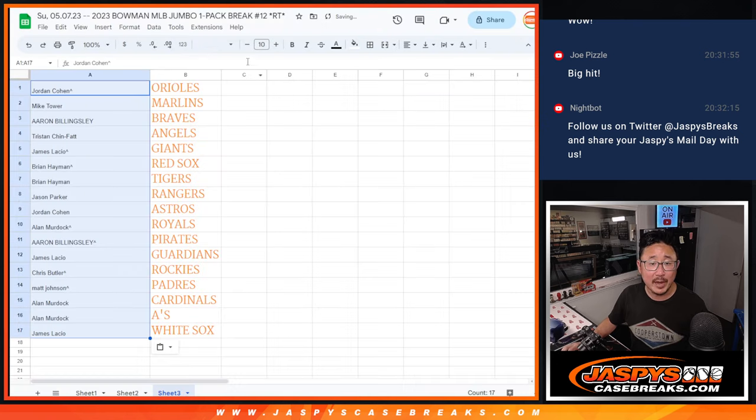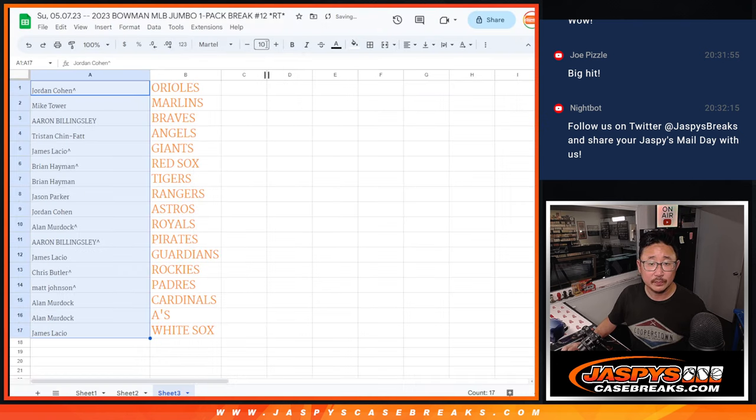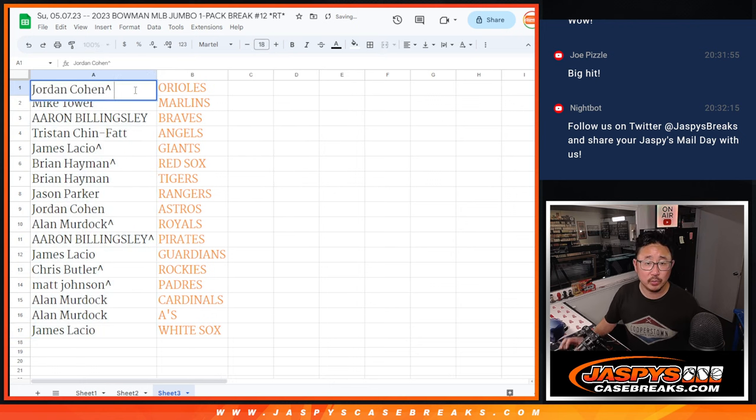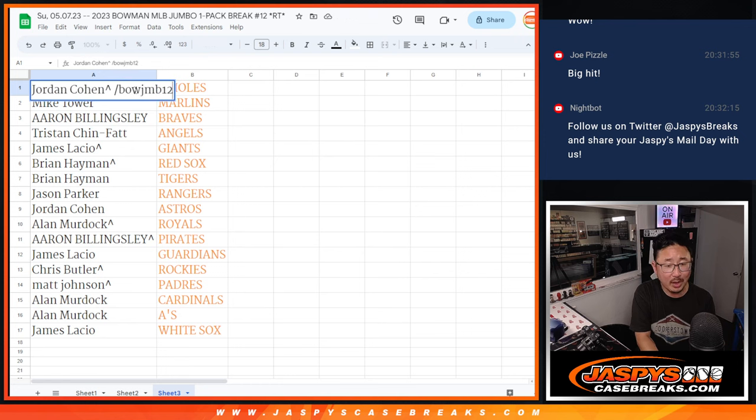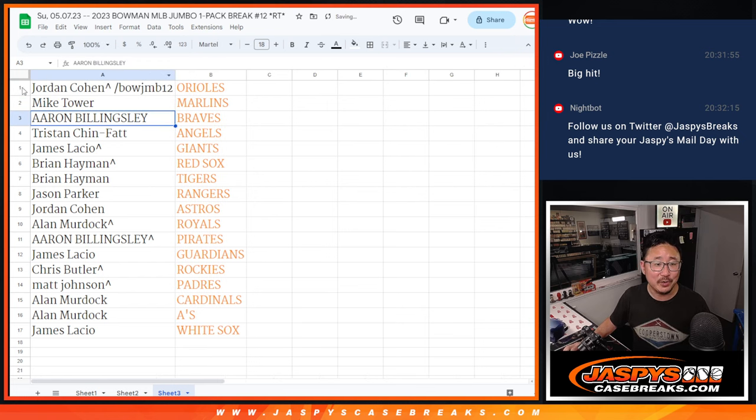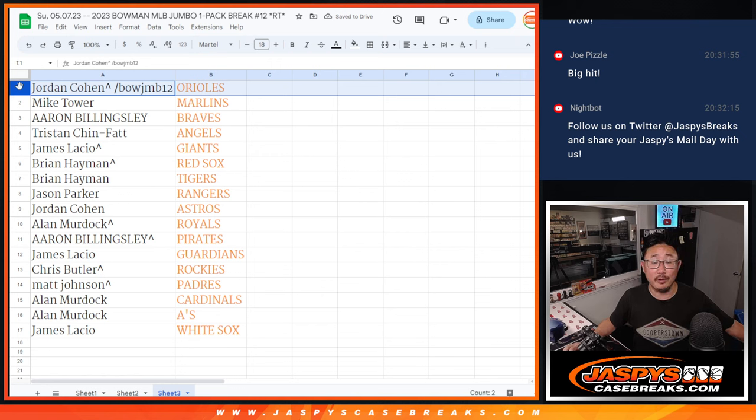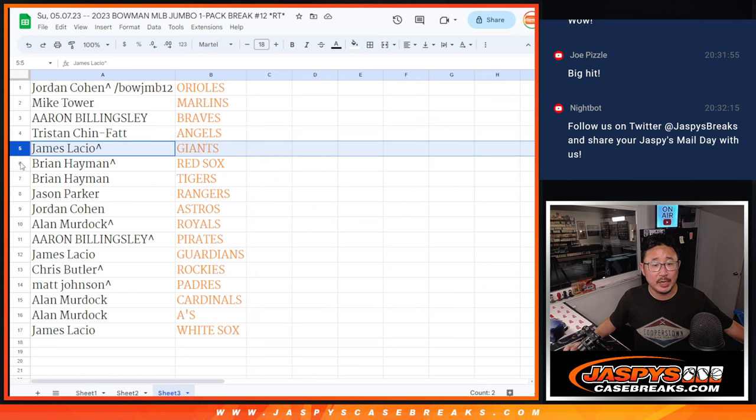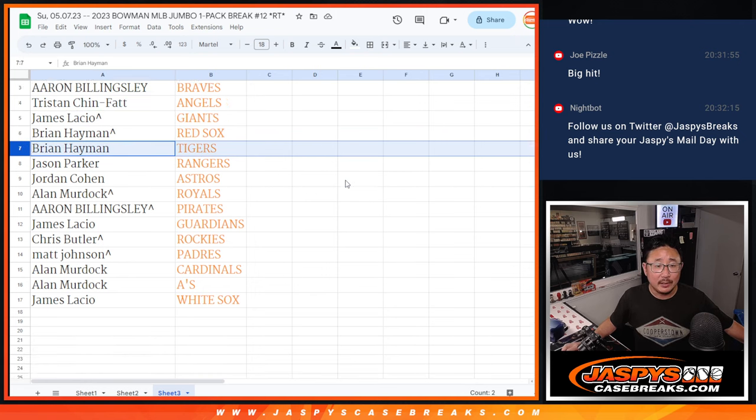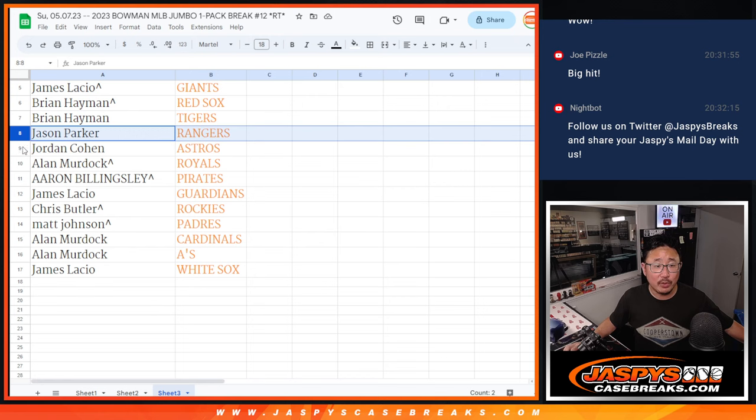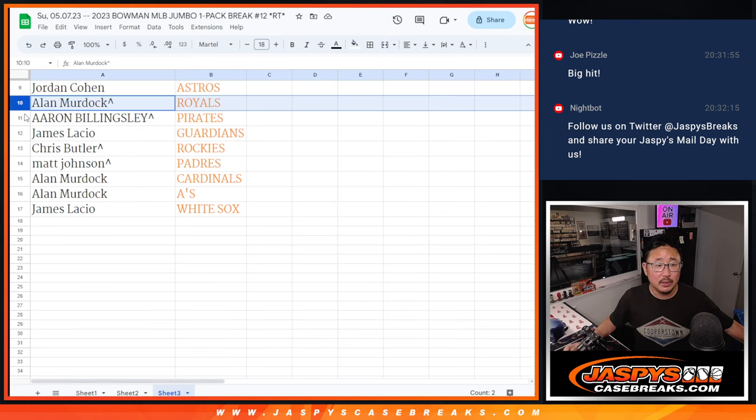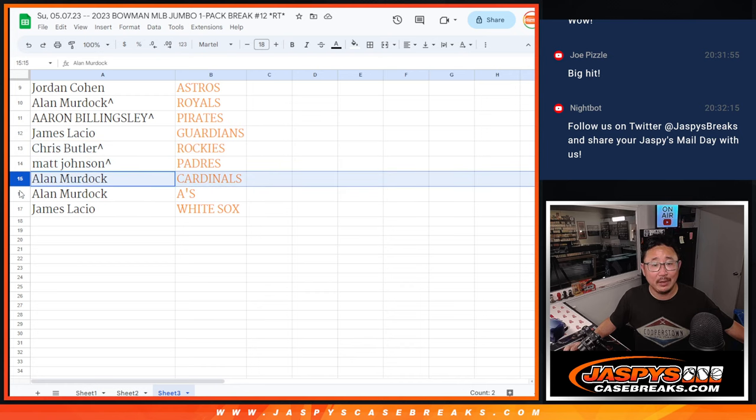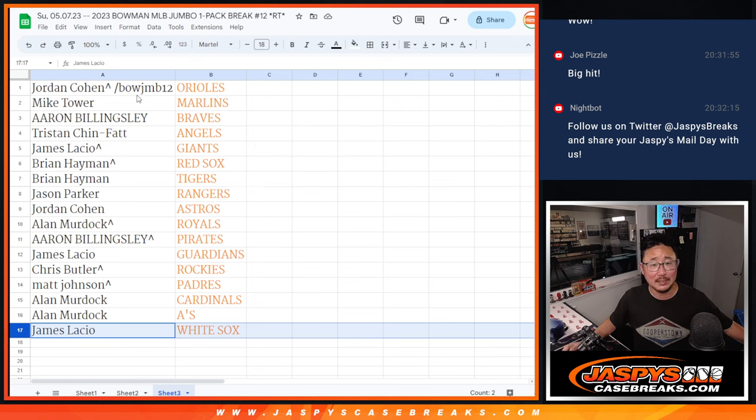And these are the teams you're matched up with. Jordan, you got the Orioles. We're going to put Bowman Jumbo 12, we're going to abbreviate that next to your name so you know you won that. So Orioles for you, Jordan. Mike with the Marlins. Aaron with the Braves. Tristan with the Angels. James with the Giants. Brian with the Red Sox and Tigers. Jason with the Rangers. Jordan with the Astros. Alan with the Royals. Aaron with the Pirates. James with the Guardians. Chris with the Rockies. Matt with the Padres. Alan, Cardinals and A's. And James with the Chicago White Sox.